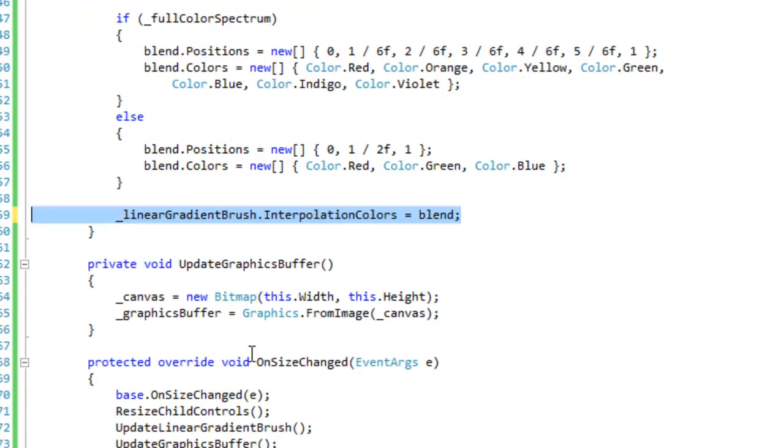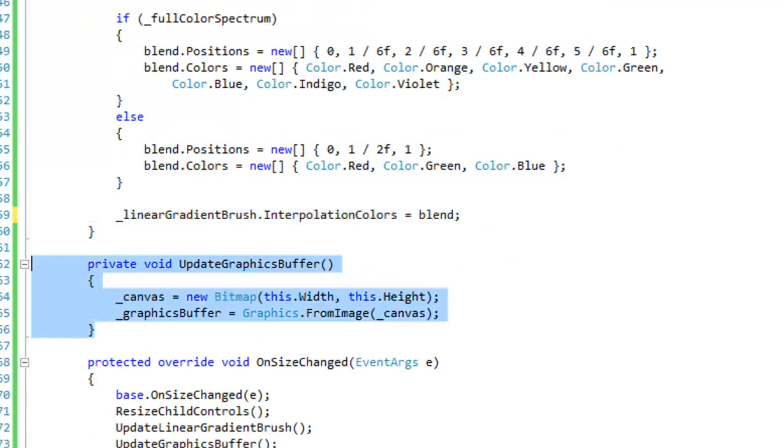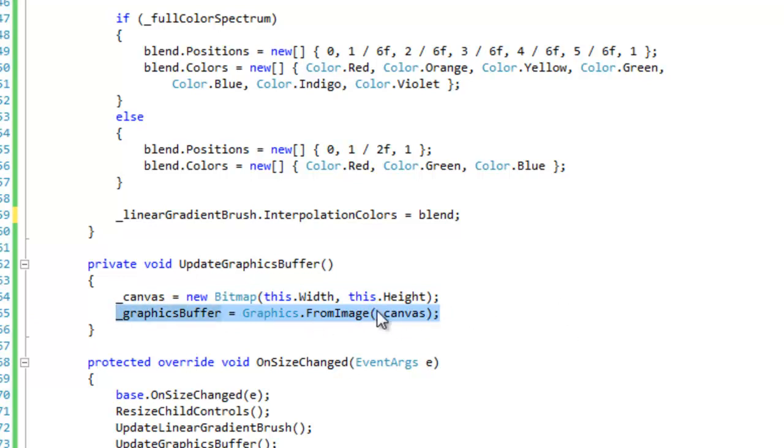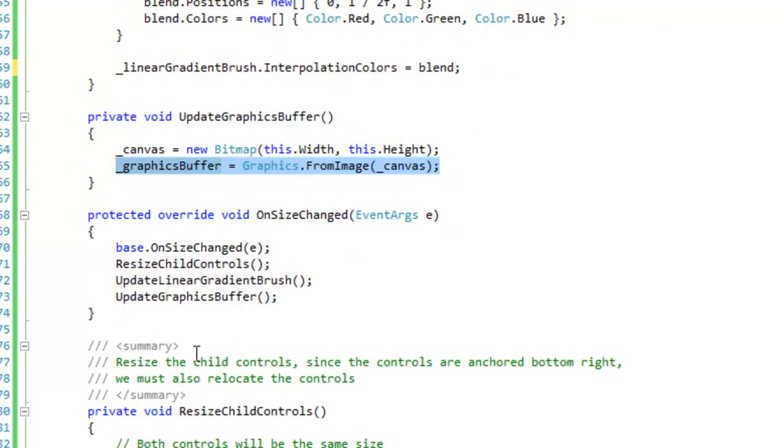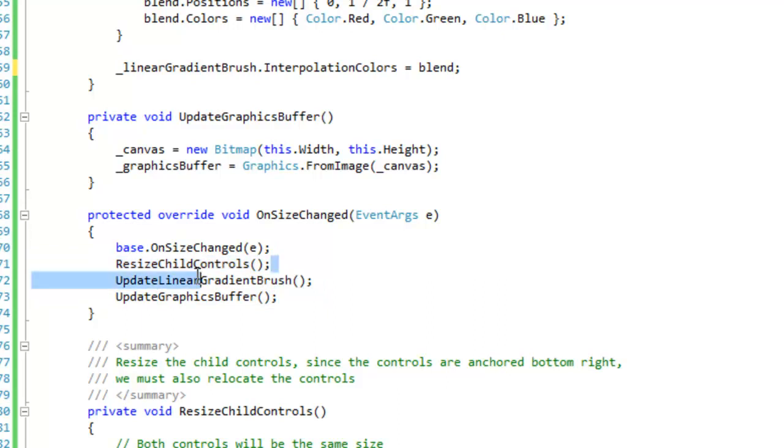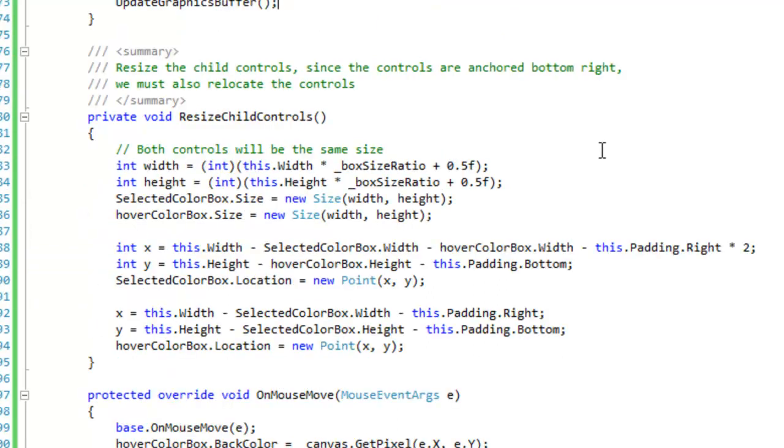And the very simple update graphics buffer method: you just want to create the bitmap according to how big the form is, and then you want to create a graphics object from the bitmap that we created earlier. And then here's where we are updating the linear gradient brush and the graphics buffer in the onsize changed event handler.